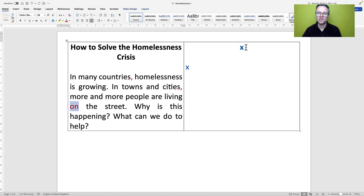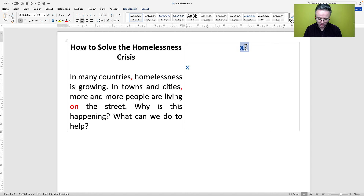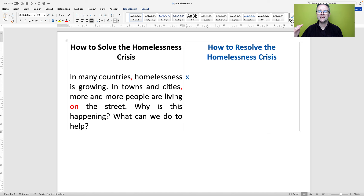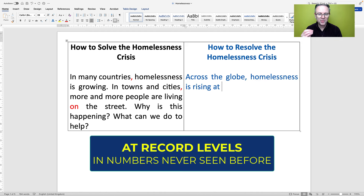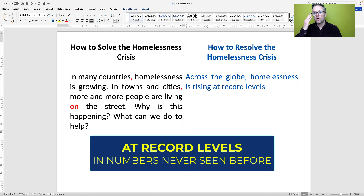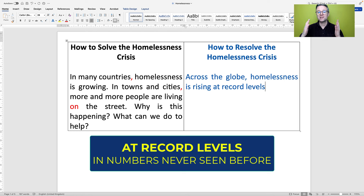Why is this happening? What can we do to help? Let's see how we can take this to a C1 level and above. I'm going to start with 'How to resolve the homelessness crisis' — 'resolve' is a little bit higher level than 'solve'. Instead of 'in many countries', I'm going to use the fronted adverbial 'across the globe', which sounds better. Homelessness is growing — let's say 'homelessness is rising at record levels'. Record levels means the highest it has ever been.